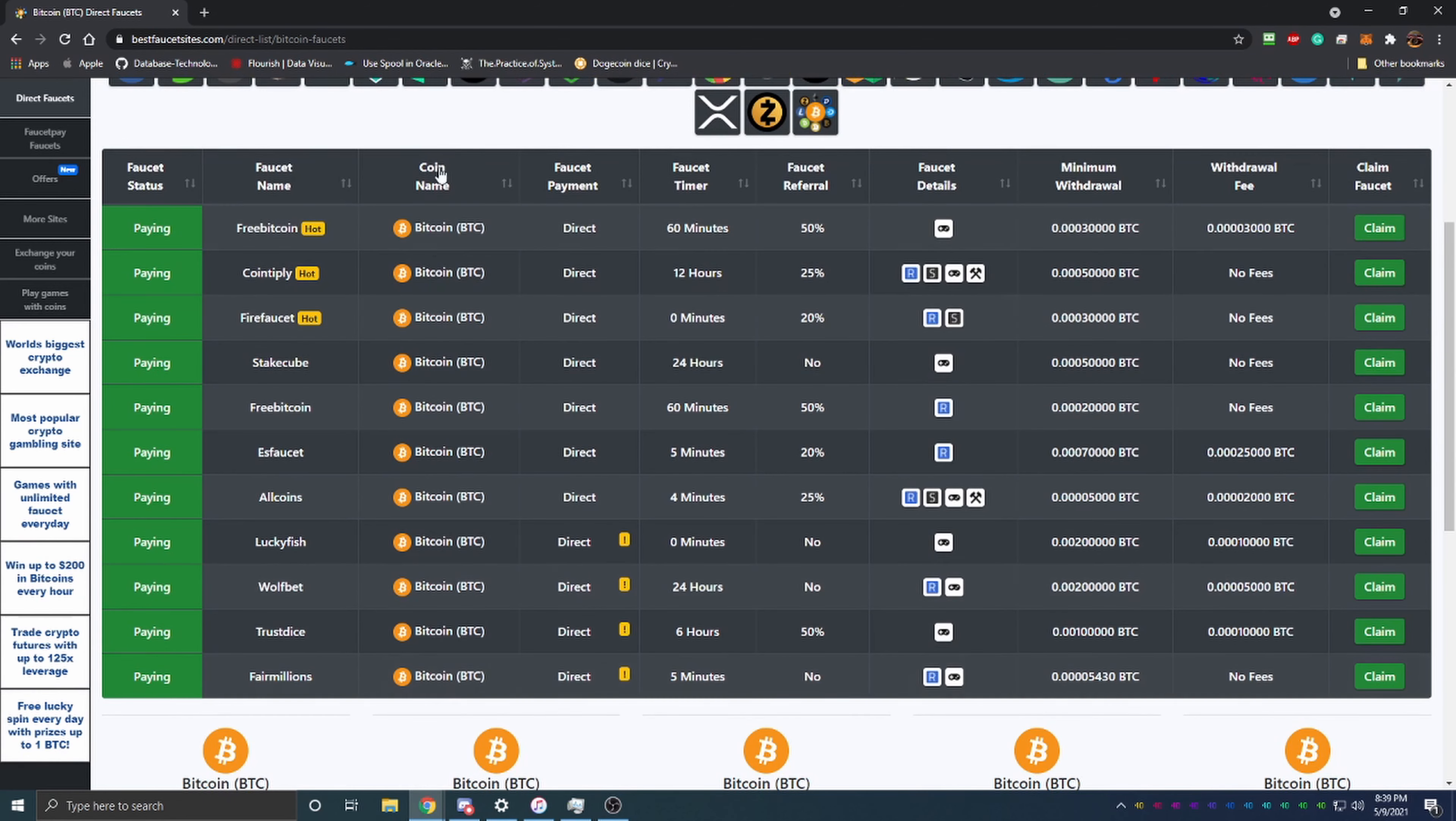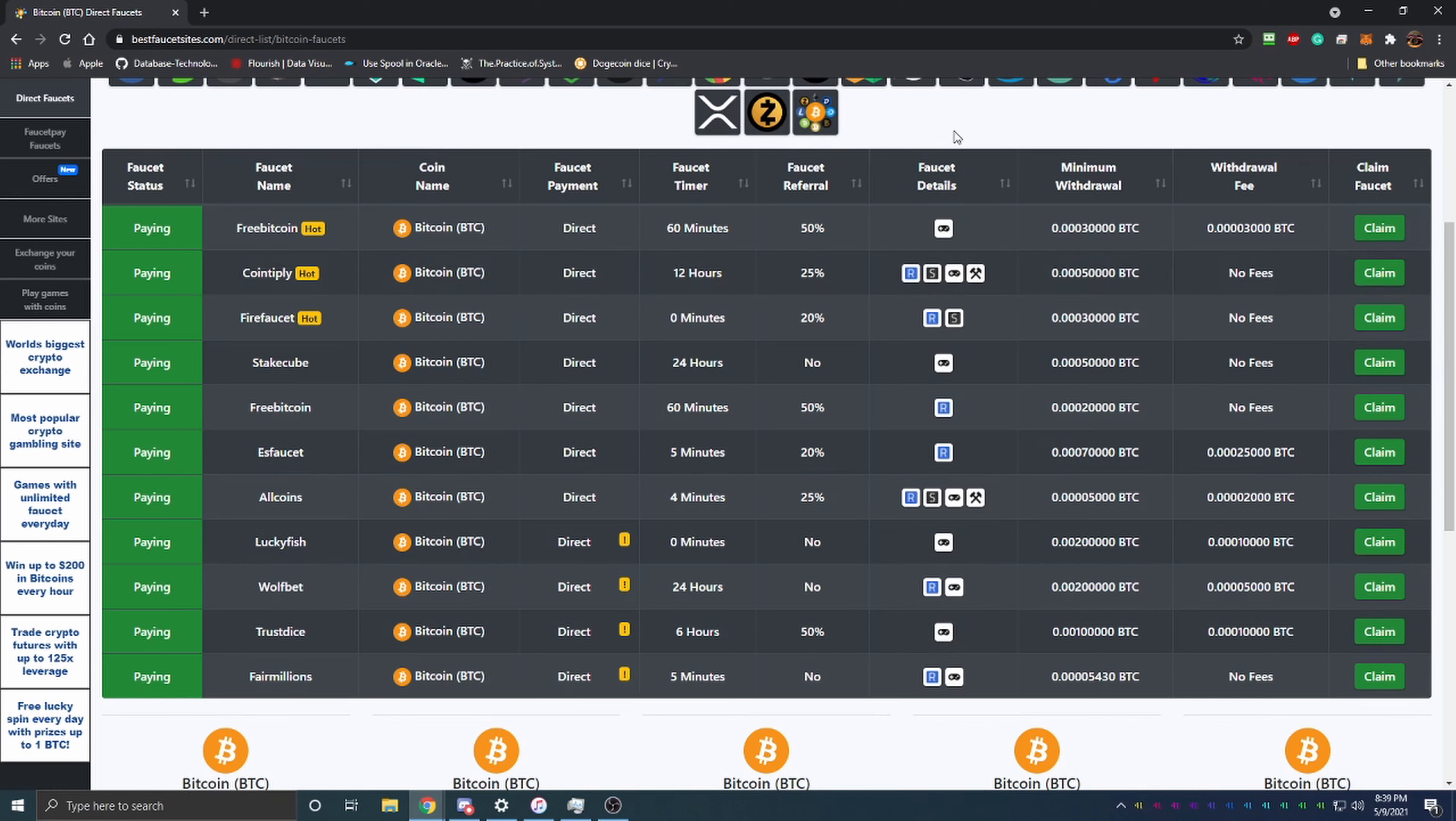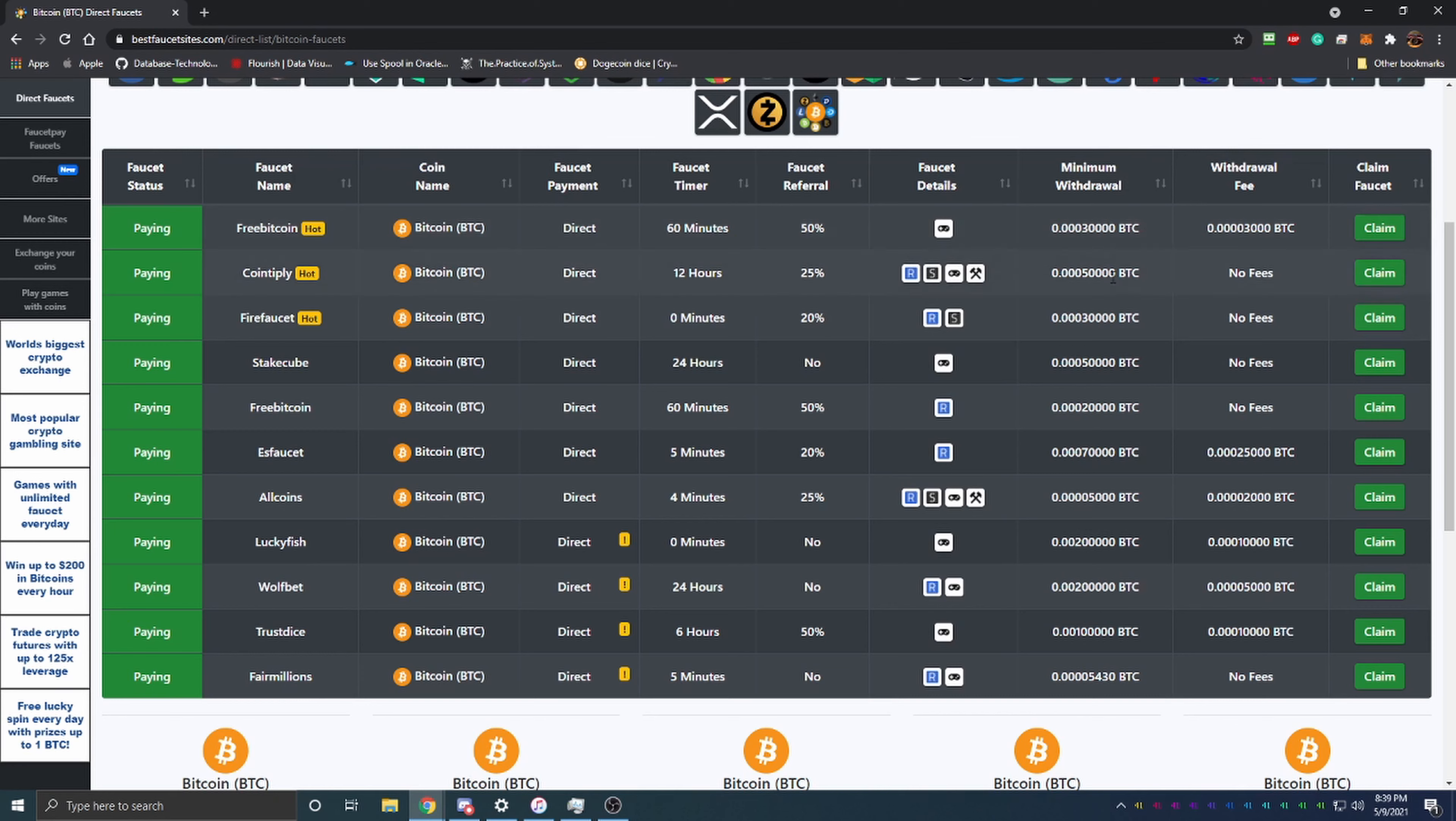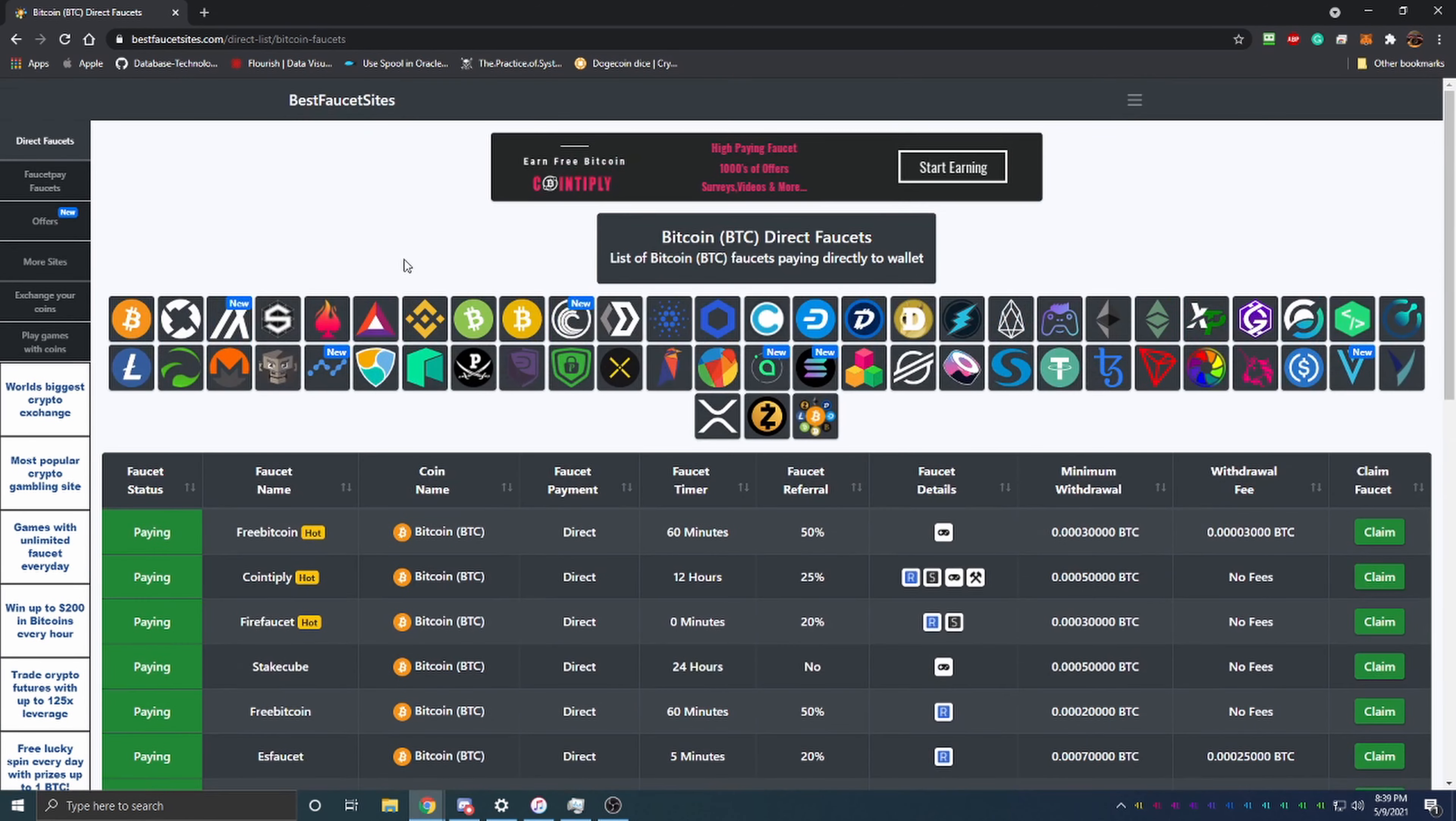They have the faucet names, the cryptocurrency (Bitcoin), the payment type (Direct), the faucet timer, referral system, faucet details, different games, and the minimum withdraw as well as withdraw fees. You can click Claim and it will redirect you to the faucet.